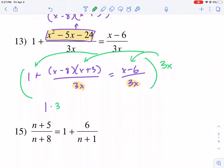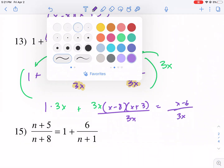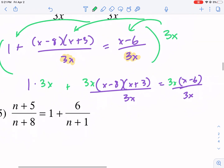We have plus 3x times 1, times the 3x, and then we have this x minus 8 times x plus 3, and then we have that over 3x, and this is equal to that x minus 6 over 3x. I can't forget about the 3x — I'm going to put this in parentheses, and now I'm ready to proceed.